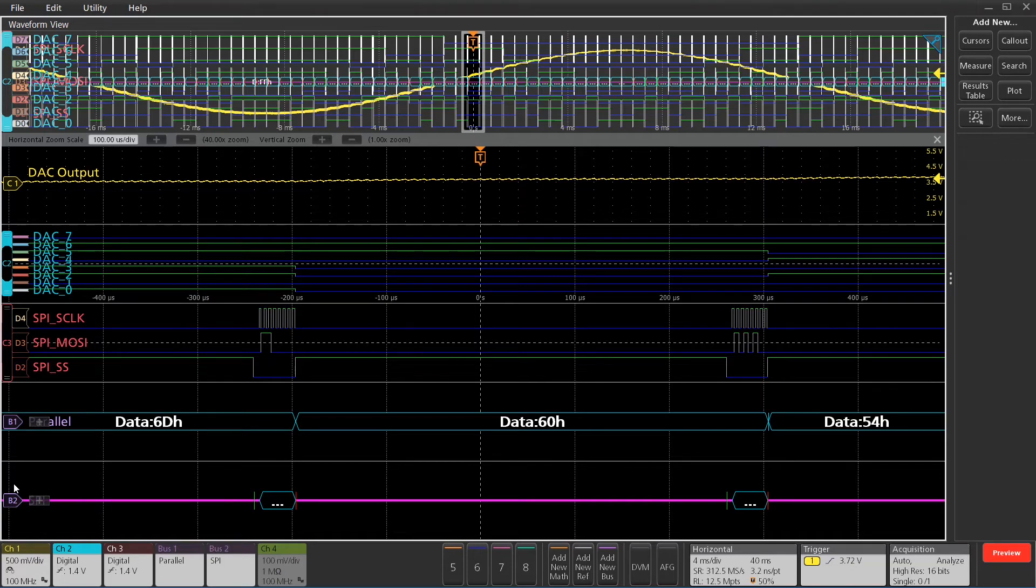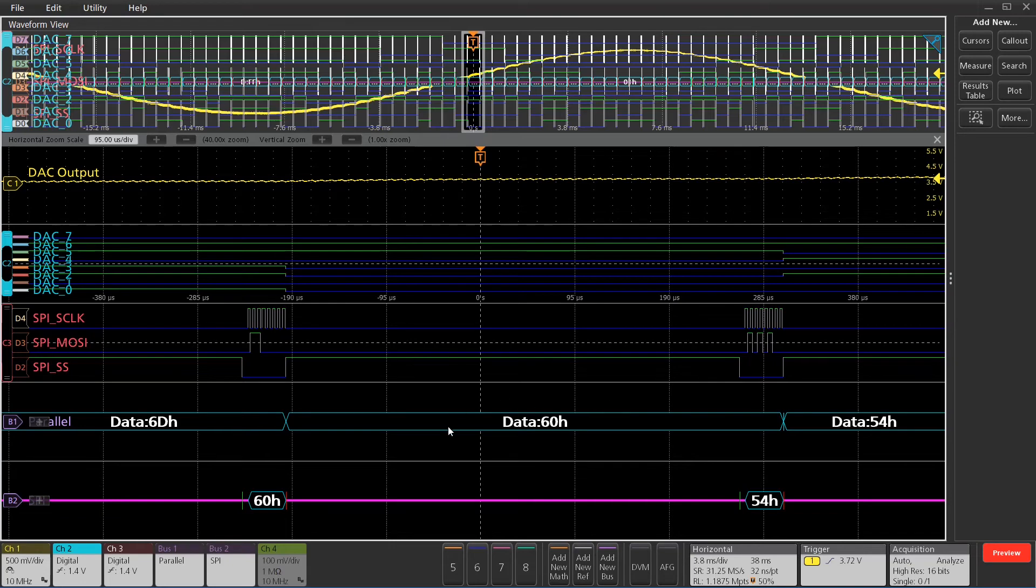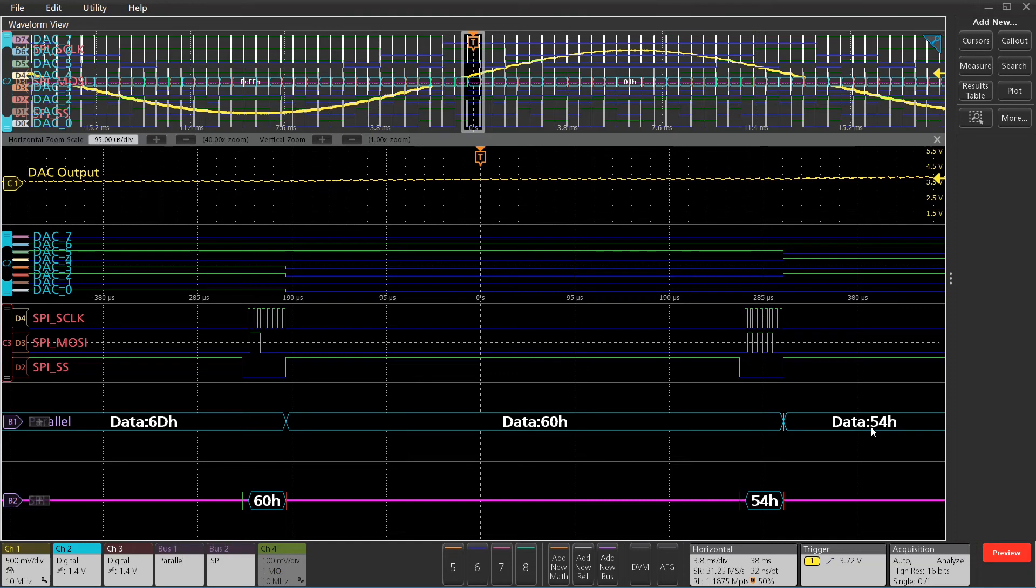If I tweak the horizontal settings here just a little bit, you can see those values show up. You can see here, six zero hex gets programmed through the SPI bus, shows up on the parallel bus next. Same thing with the five four hex. That's on the SPI bus and then it shows up on the digital channel, indicating to change magnitude on the output of the D-to-A converter.